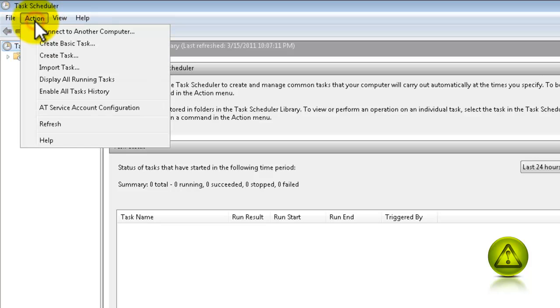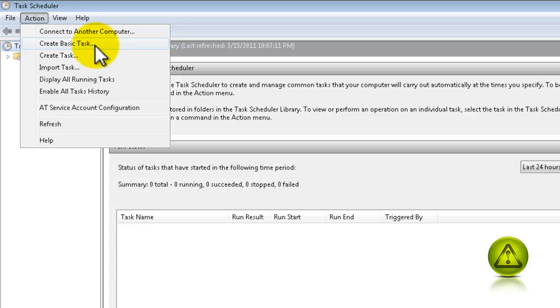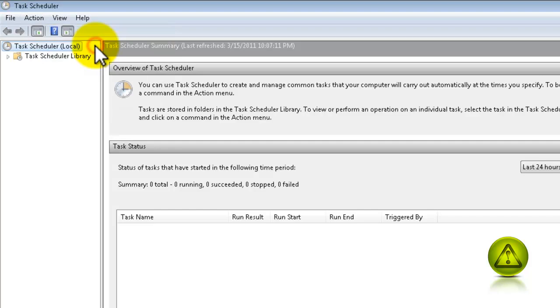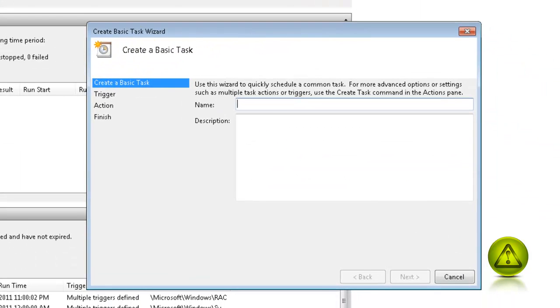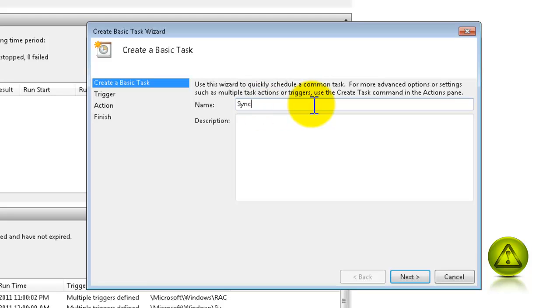Now here, click on Action and click Create Basic Task. Under the name, type SyncToy. And click Next.